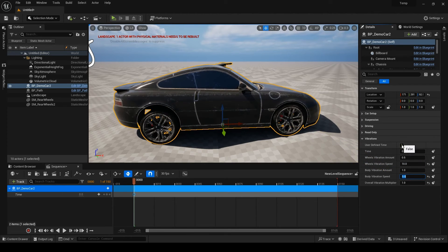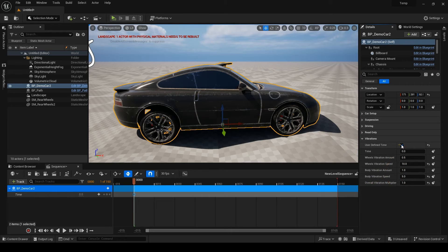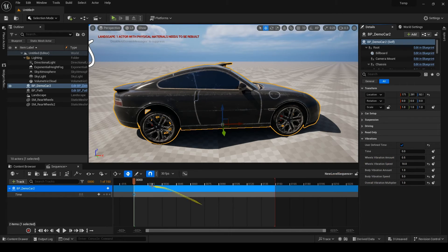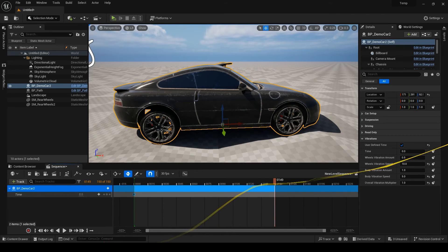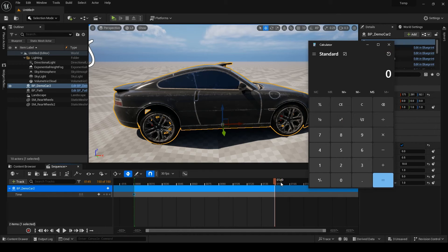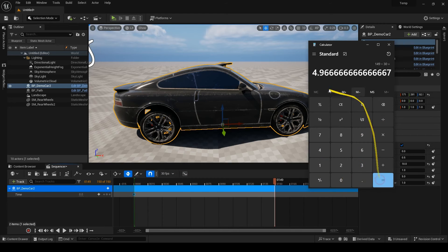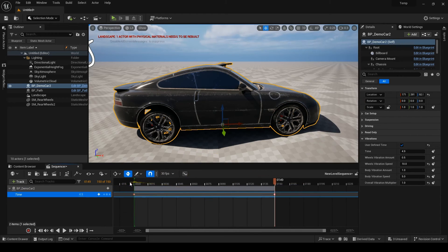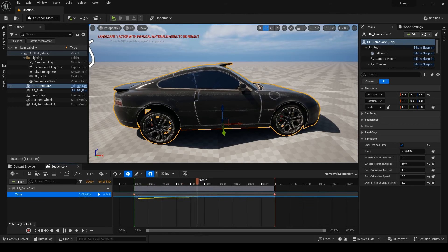When I'm done, I will turn the user-defined time on, set the first key to 0, and calculate the last key by dividing the frame number by my render FPS. This will result in seconds and that's what we need. In my case, the last frame is 149 and my FPS is 30, resulting in 4.9 seconds. As you can see, this parameter only needs two key frames at the start and the end.